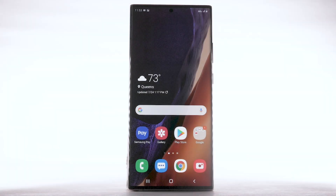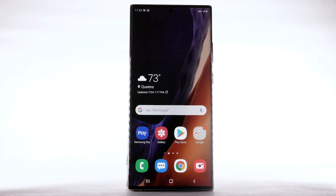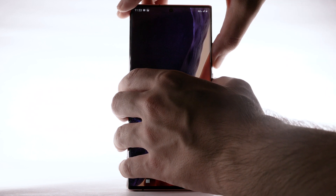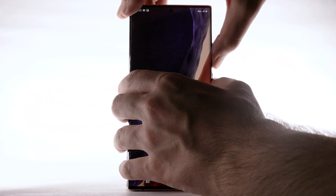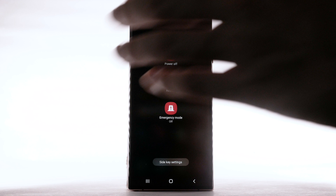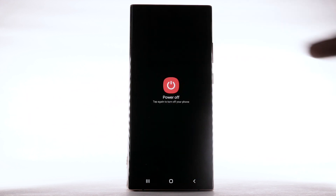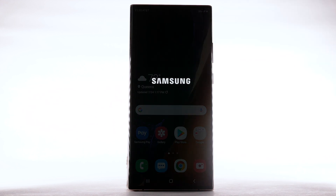There are multiple ways to reset your device if you are experiencing issues. The first is to perform a power cycle. To turn the device off, press and hold the volume down and side button. Select Power Off, then select Power Off again to confirm.